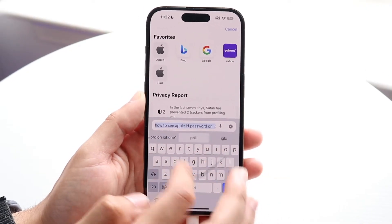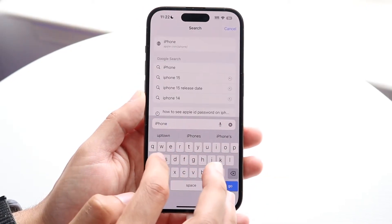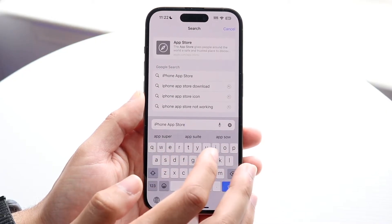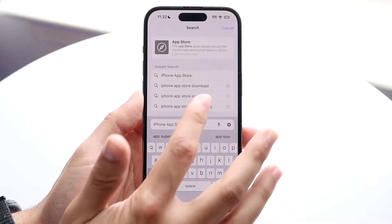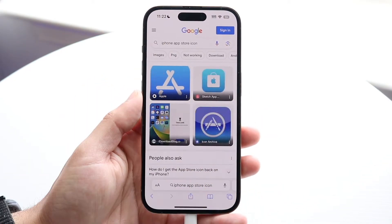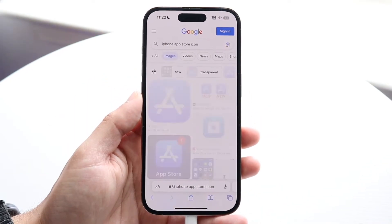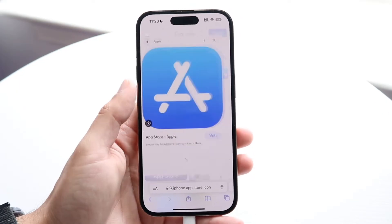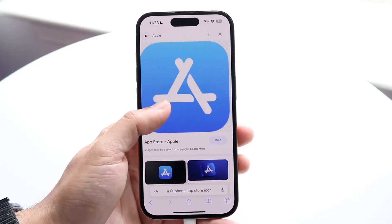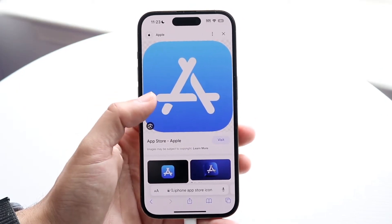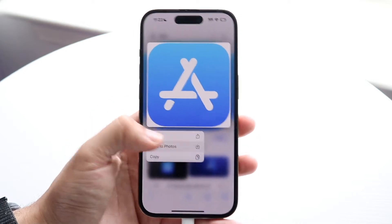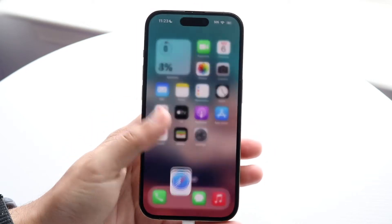What you can do is type in something like 'iPhone App Store icon' and you'll find an icon on Google Images or something like that. All you're going to want to do is download that specific icon, click save to photos.